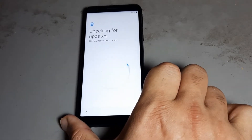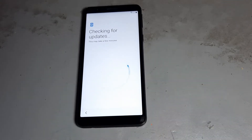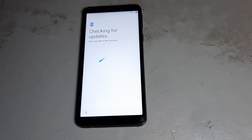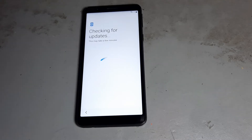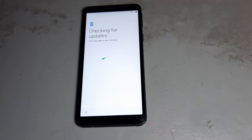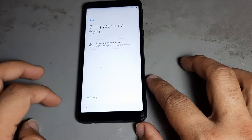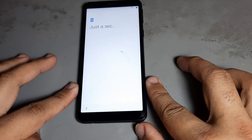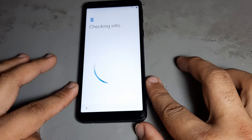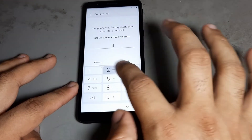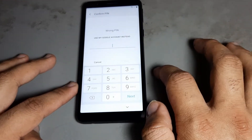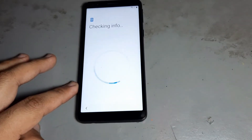Watch these videos nicely, then do it — your phone will be 100% done. Watch the complete video, not just one part. After that, press next and again next.